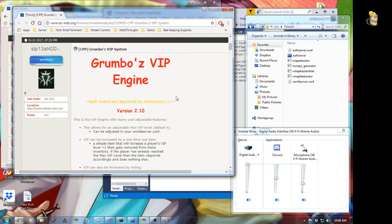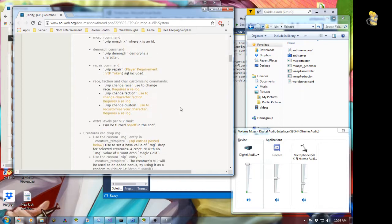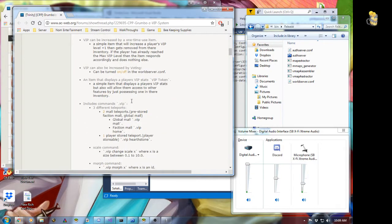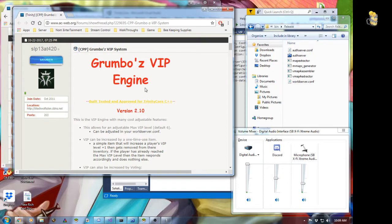What it is is just the engine — it does have a lot of extras that you can pick and choose to add. Basically you just install the engine and then you can implement the features of the engine throughout your source files, all your source scripts and files and everything. So basically you go to either Trinity Core's website or AC Web's website and you'll find my VIP system.